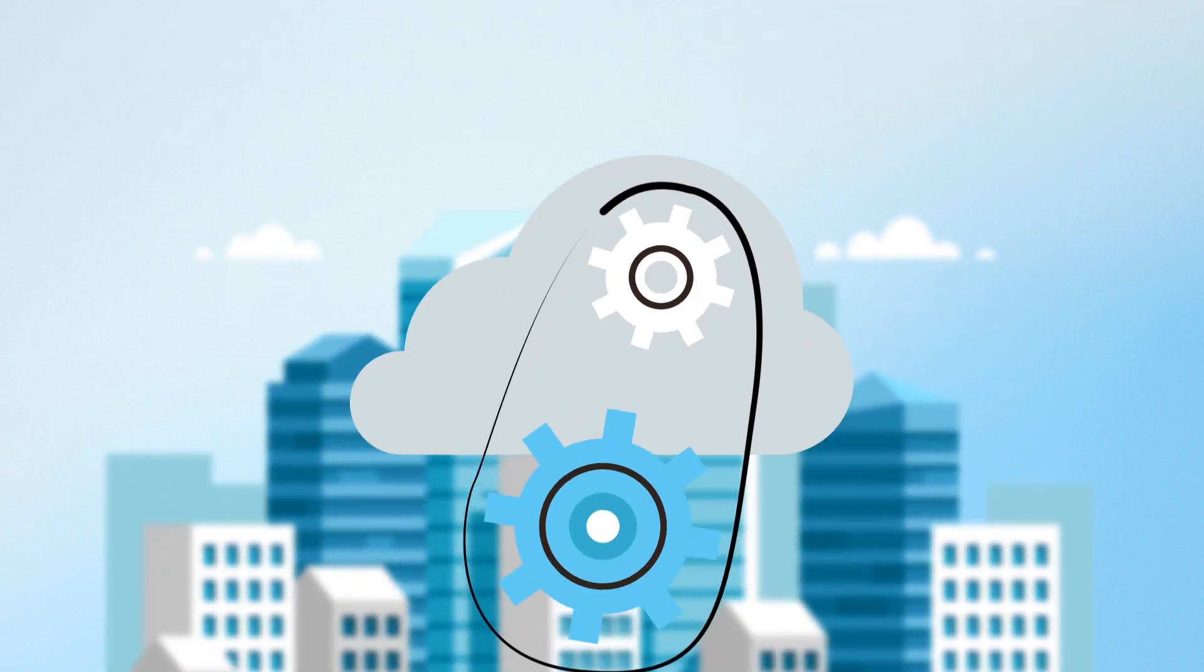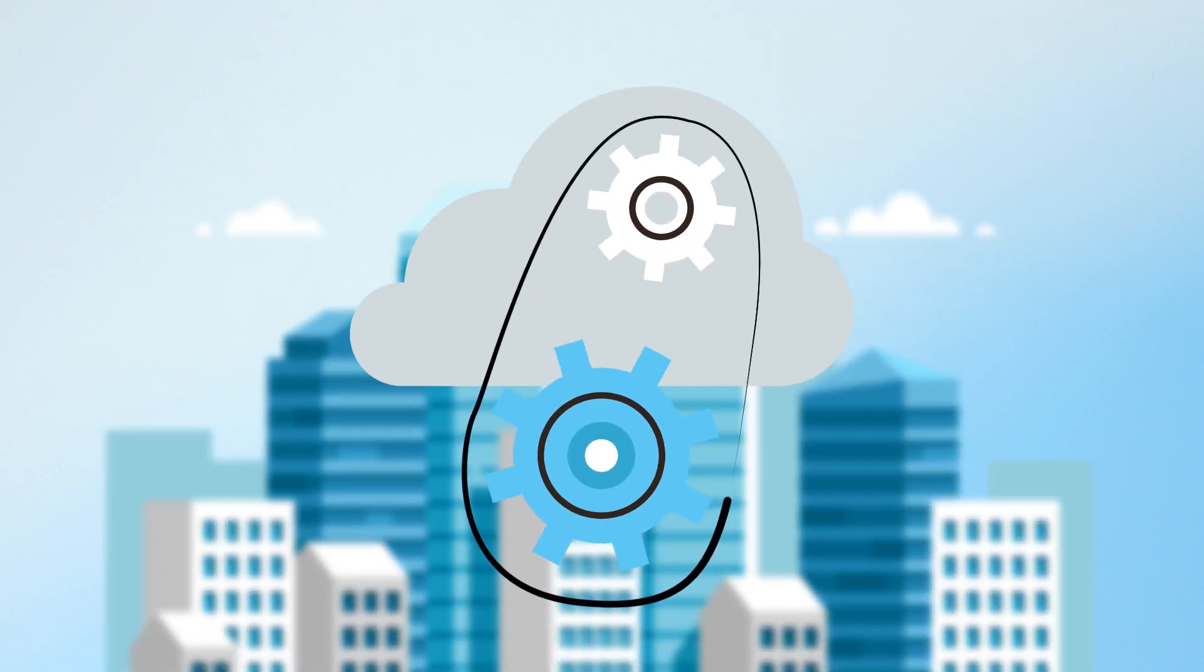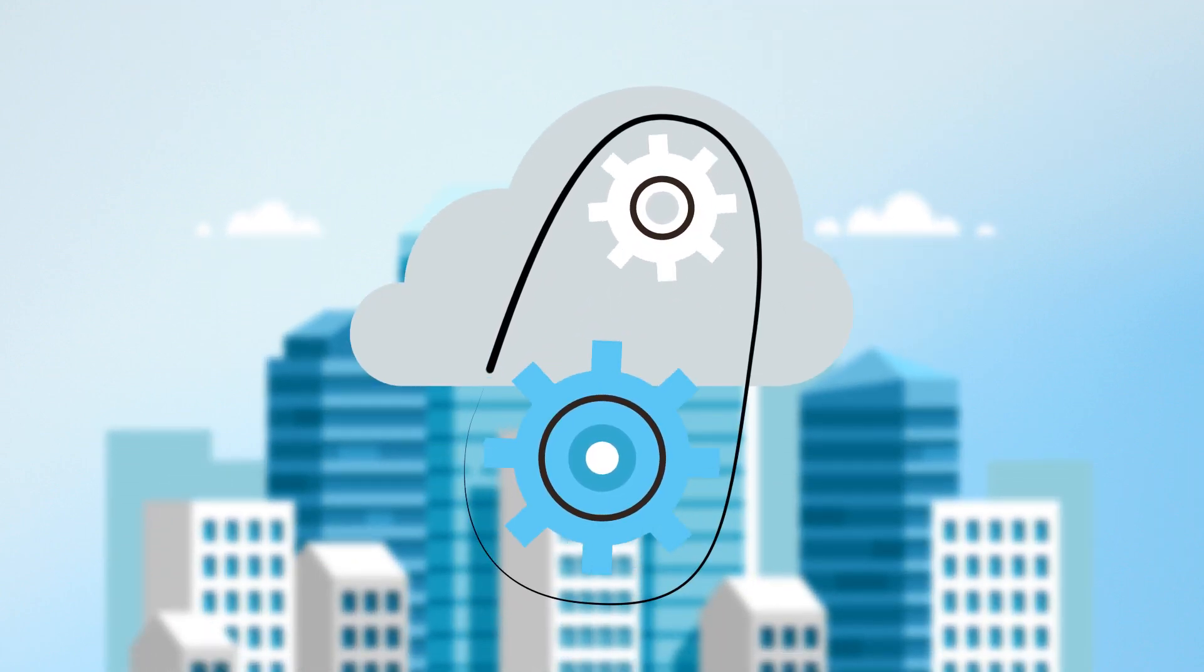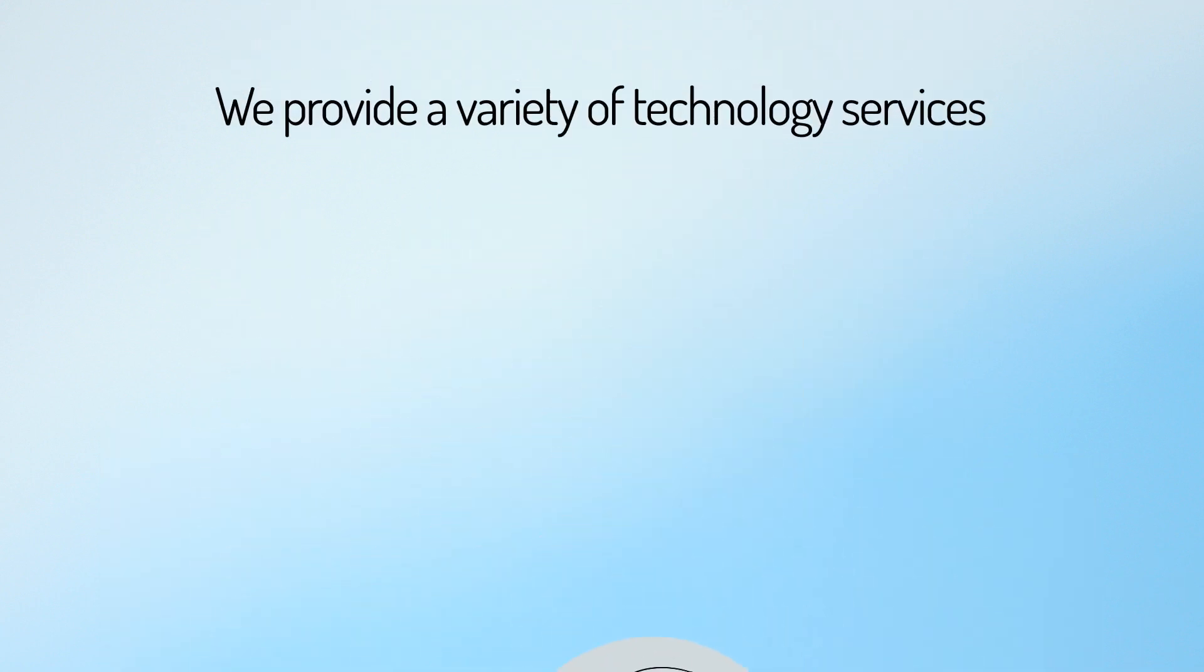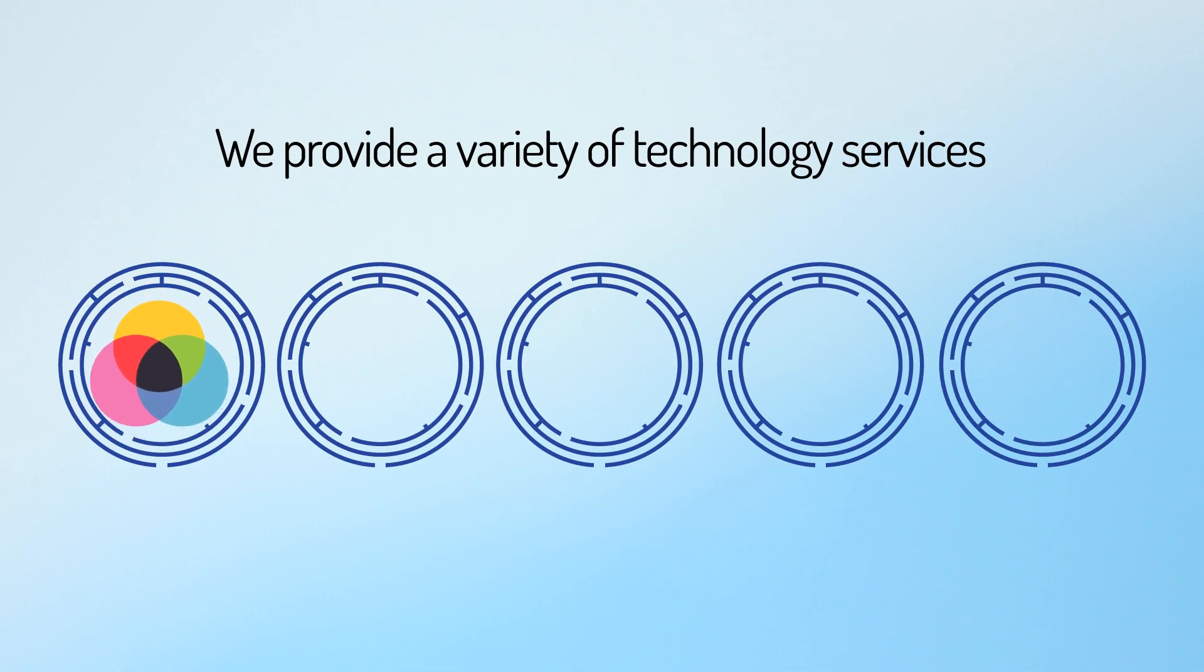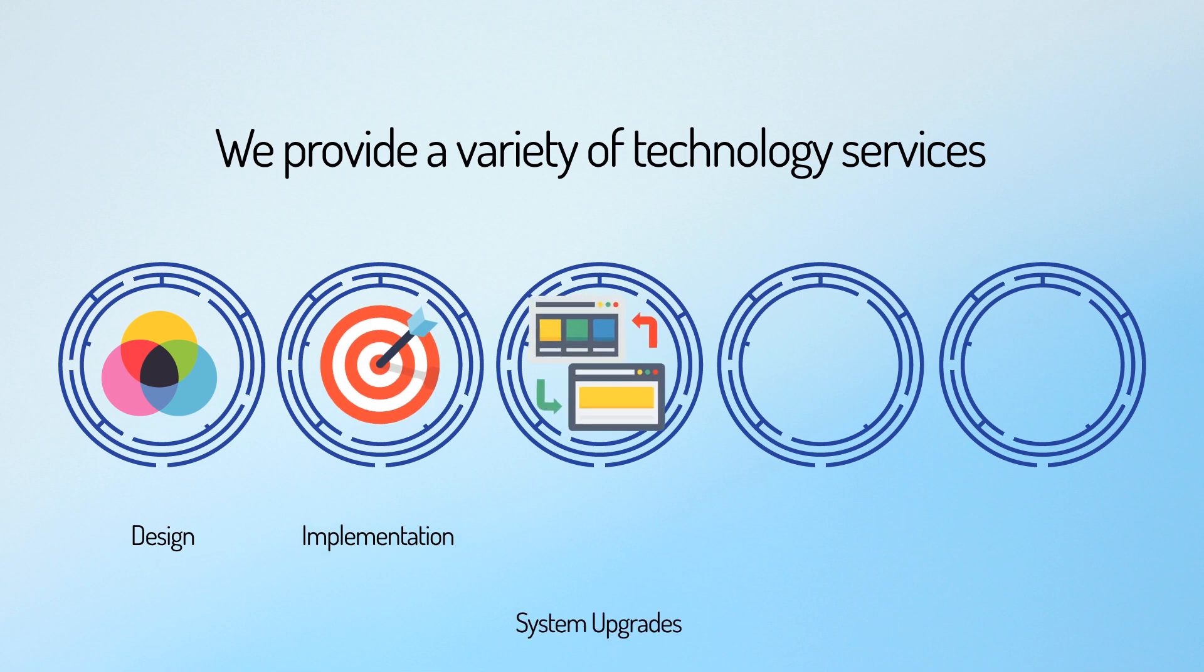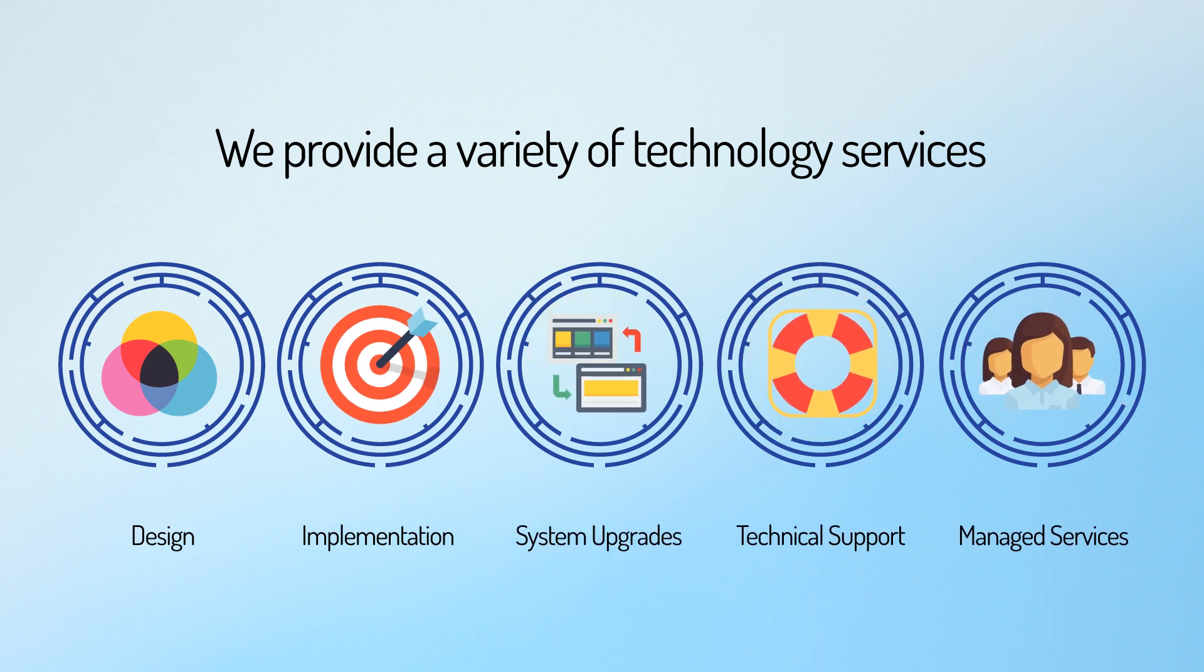We can help you build and maintain your organization's technology infrastructure. The consultants at CPAC provide a variety of technology services, including design, implementation, system upgrades, technical support, and managed services.